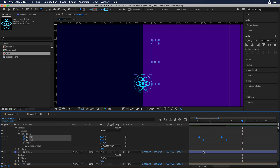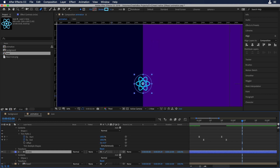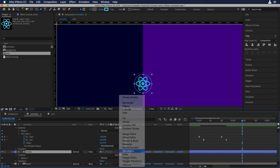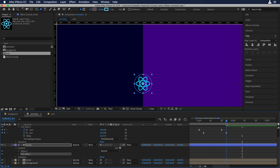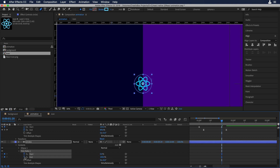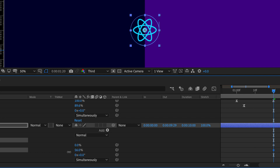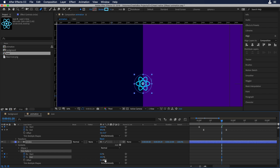Let's do the same thing for the circle. Select the circle, click the play button, and add trim paths. Move the scrubber to frame 20, open the trim path properties, and click the stopwatch for start and end. Now let's find the offset on the circle — I'll play a bit with the end keyframe. We can see that the offset is on the top of the circle.